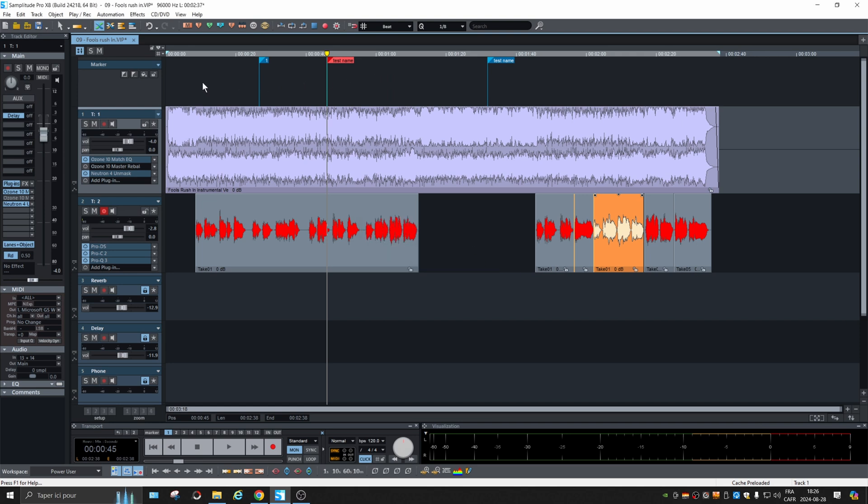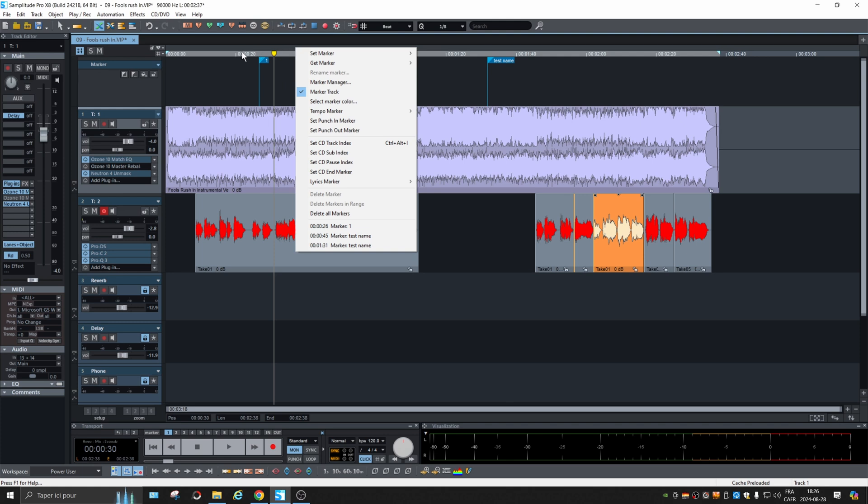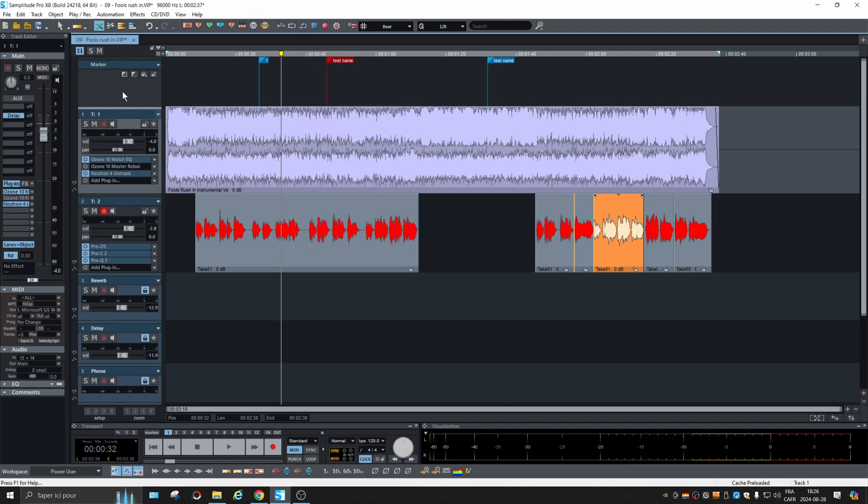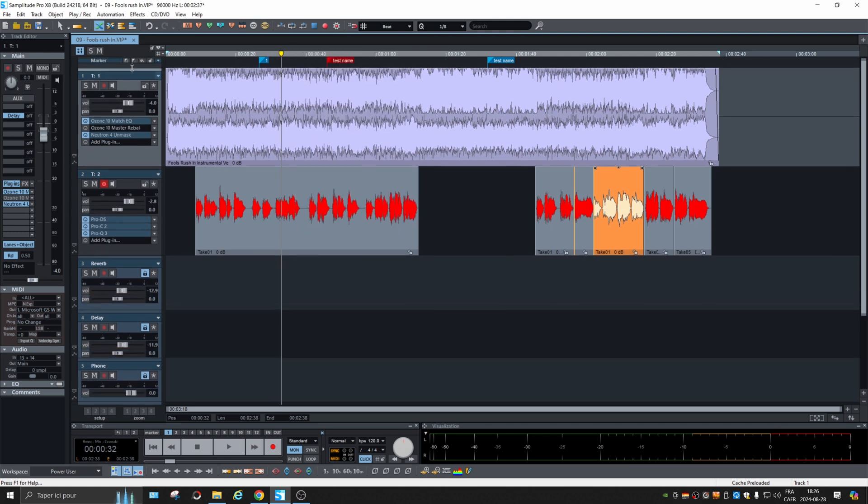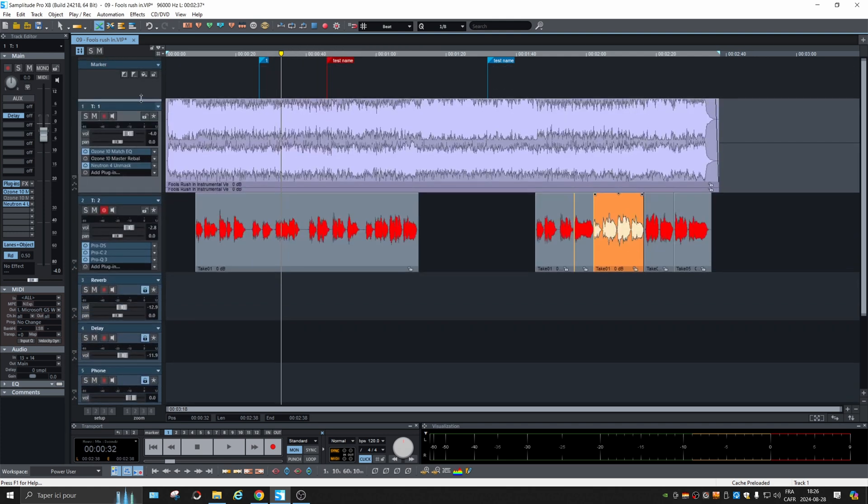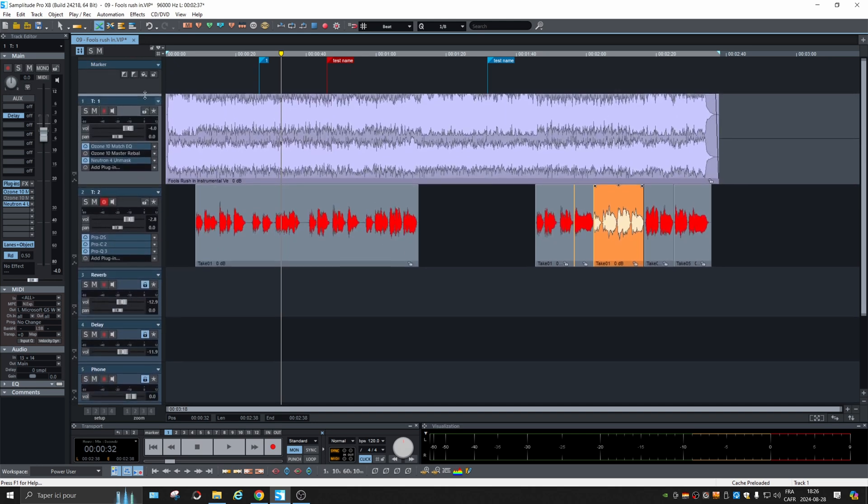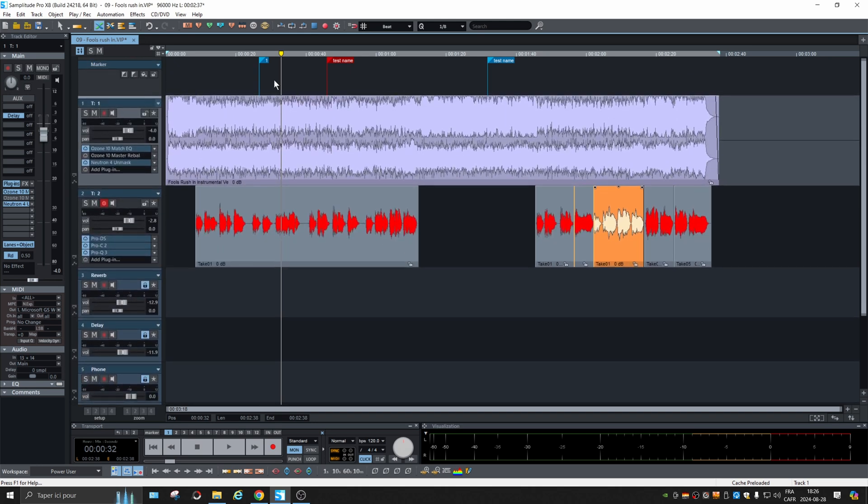Originally, they were up there above the timeline and now on a track. That's good because you can stretch that track and have a better look on your marker.